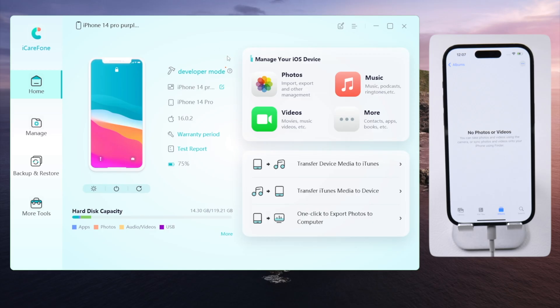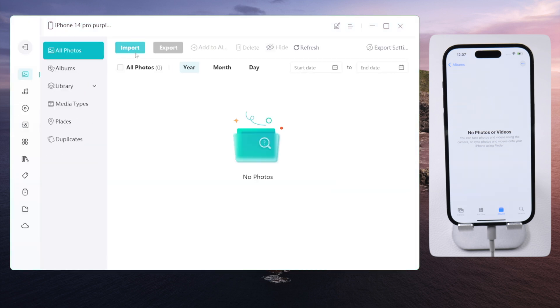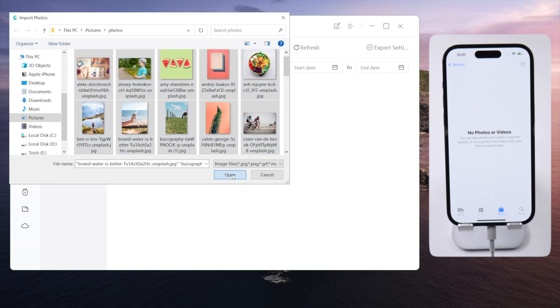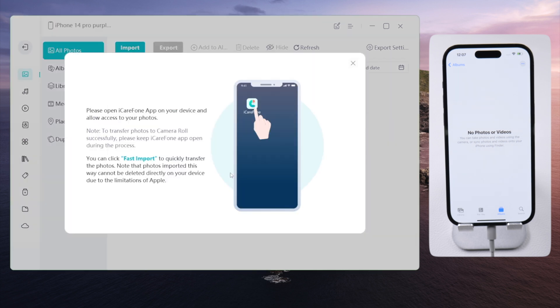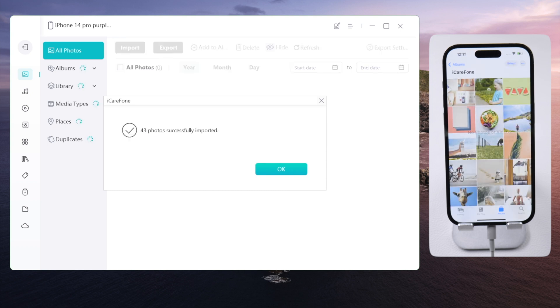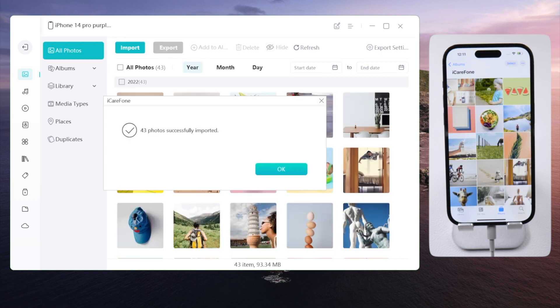If you want to do it wirelessly, use iCareFone, which is a professional iOS data managing tool. Inside the Photos tab, click import, select your photos, then click OK to transfer them to your iPhone. Use the iCareFone app rather than the fast import — this will deliver them to the recent album as well, and then you can hide any of them.